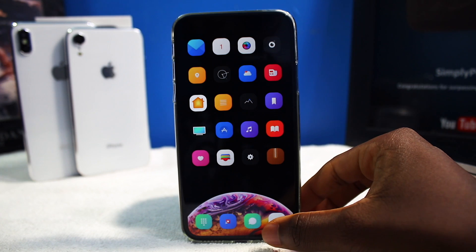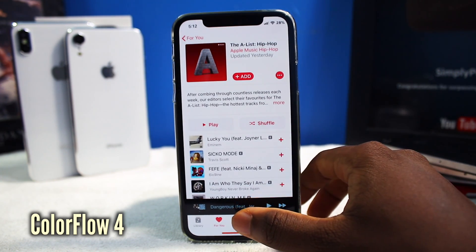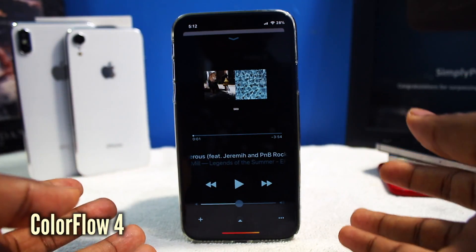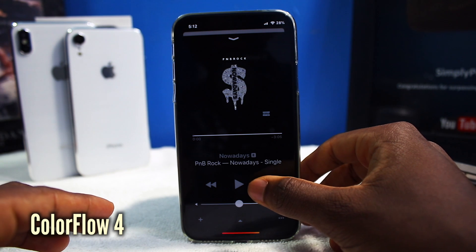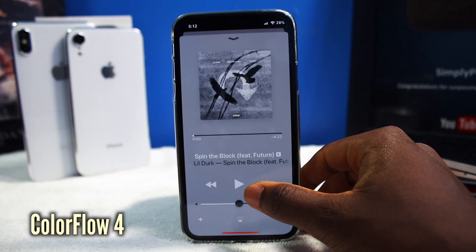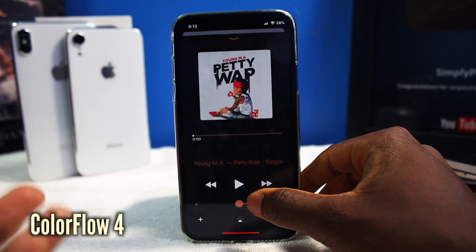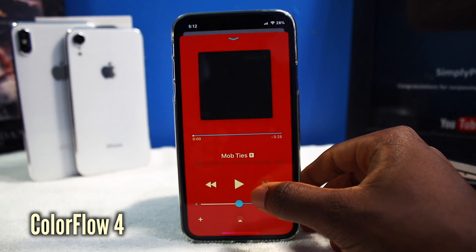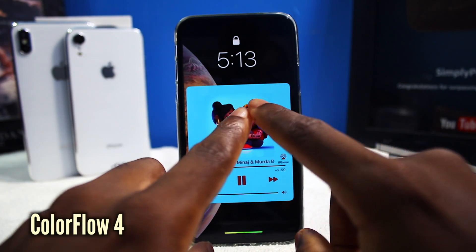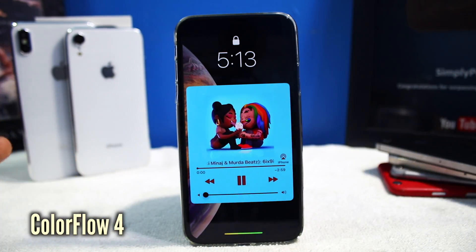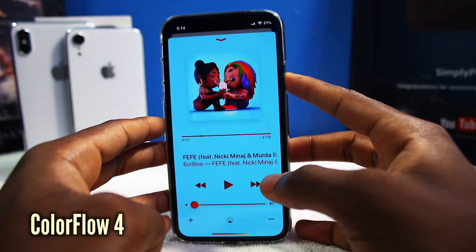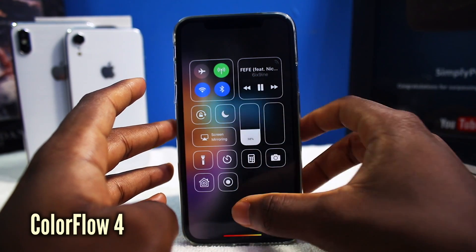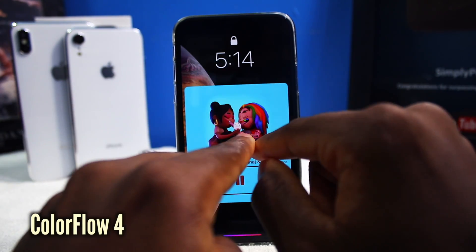This next tweak is called Color Flow 4, and I've been waiting for this tweak — it's one of my favorite jailbreak tweaks of all time. It basically takes the album art cover and adapts it to the entire music player. You can see the beautiful colors changing and everything is just adapting to it. Really, really beautiful and sleek — it just almost makes you want to listen to music. It also changes the lock screen, and it'll work for any kind of music or audio that's playing, not just Apple Music.